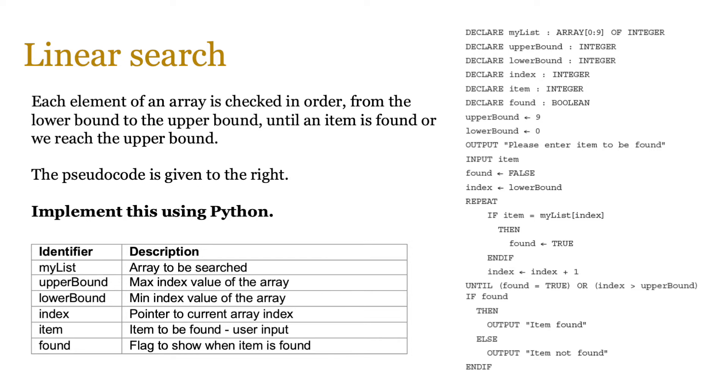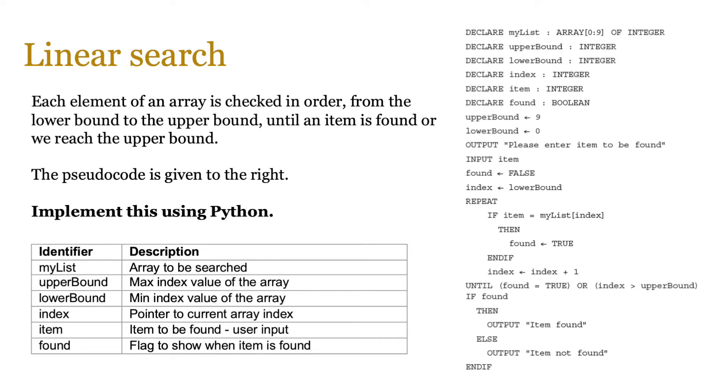Then we define the lower and upper bounds, which depends on how many items we have in the array. Then we're going to get the user to give us an input. Set the boolean flag to false. The index is set to the lower bound because we want to check the first item. And then we use a loop to cycle through the array. Now we use a repeat loop because we want to have a condition where you keep on looping until you find the item or the index reaches the upper bound. And basic selection is used inside to change the flag to true and keep updating the index to check every item. And then finally, we just use a selection that if the boolean flag found is true, then output item found or not found.